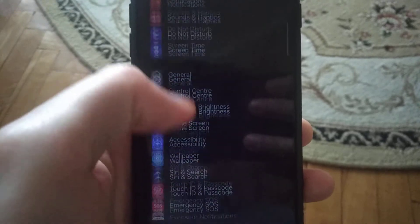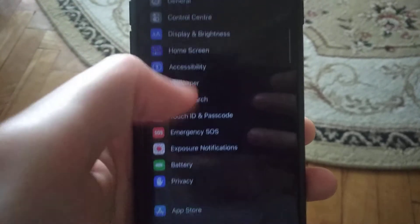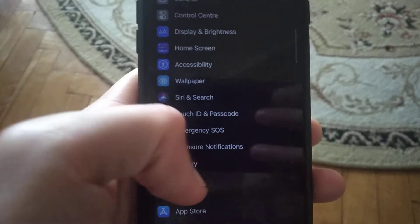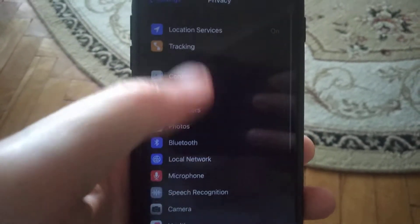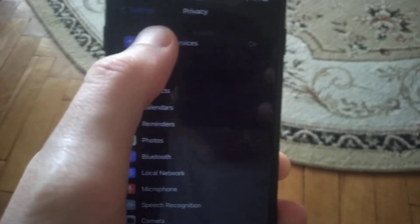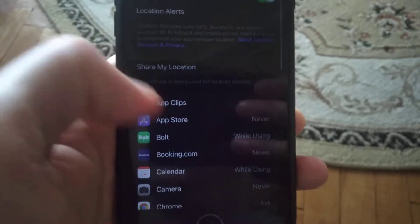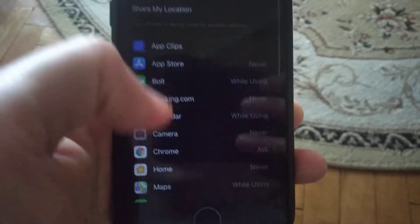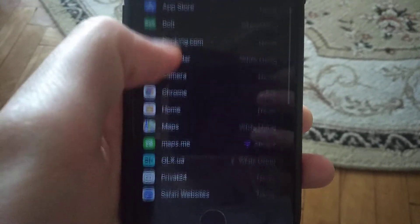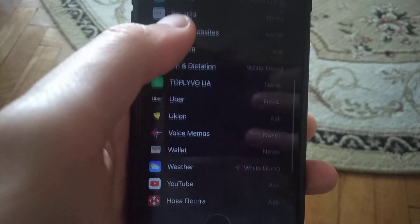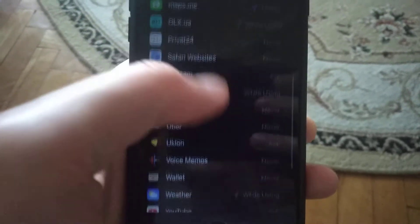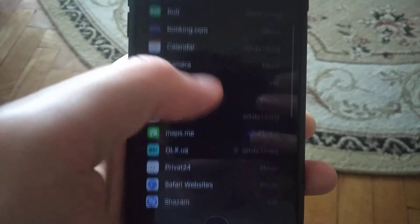Another thing to check is Privacy. Go to Location Services and review all the apps that are using location services.